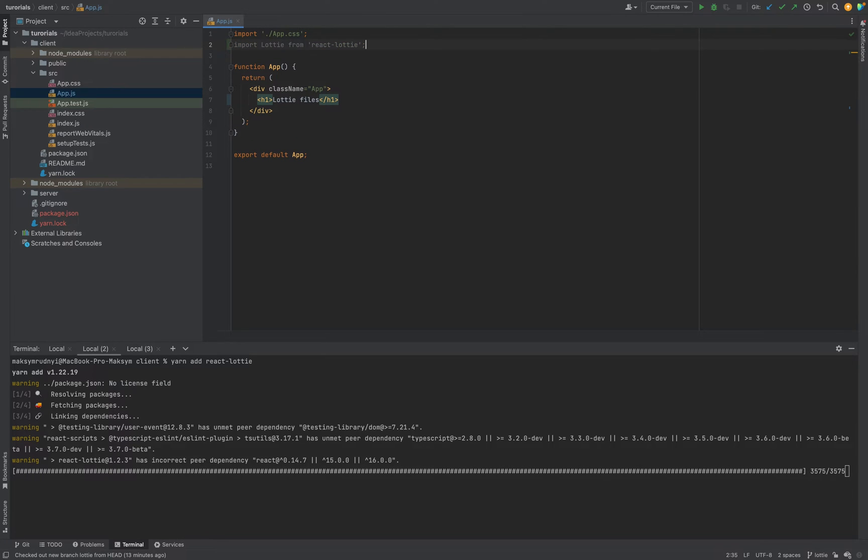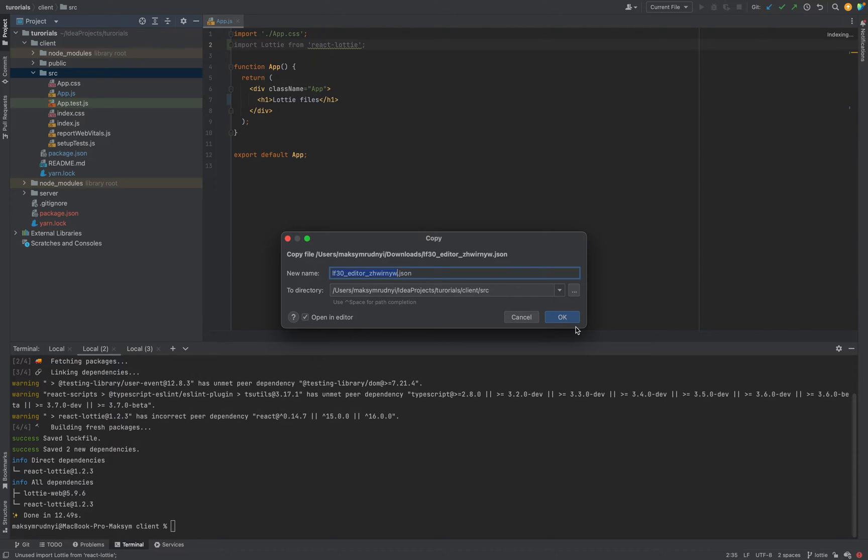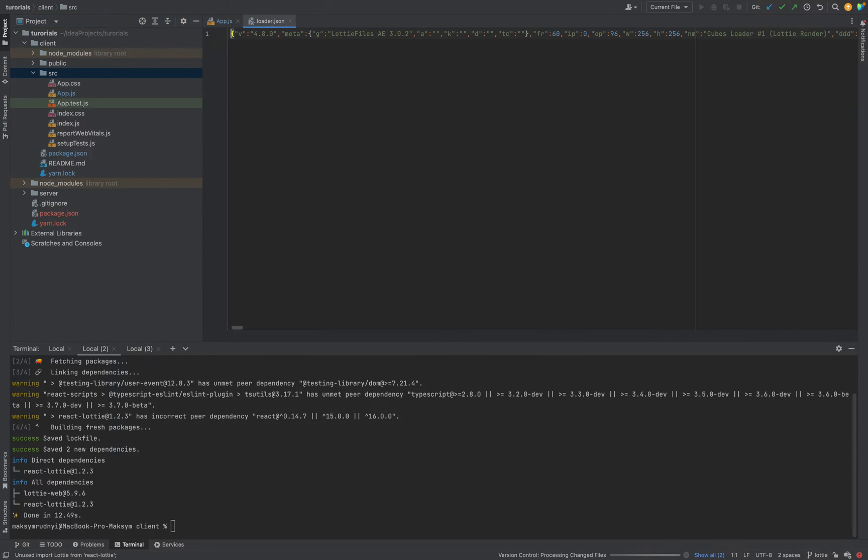The next we need the image we downloaded. So I will copy it here and rename loader, for example.